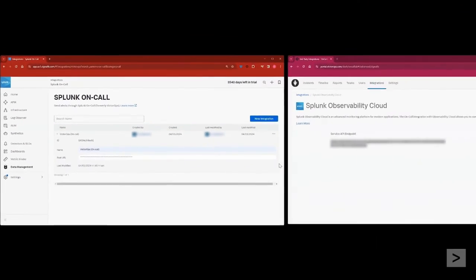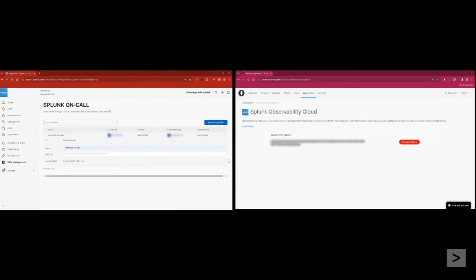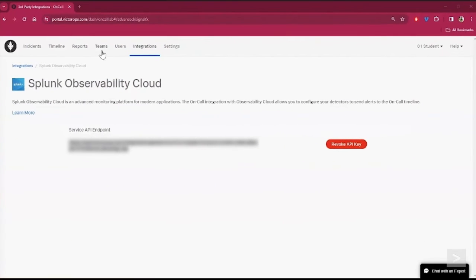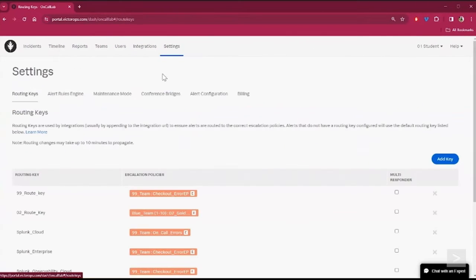Next, let's take a look at how this integration works. In On Call, we'll select Settings, which takes us to the Routing Keys tab.